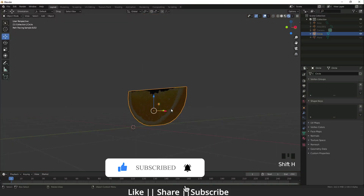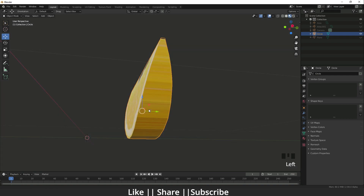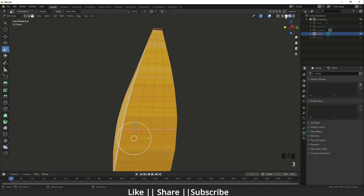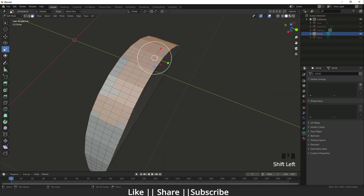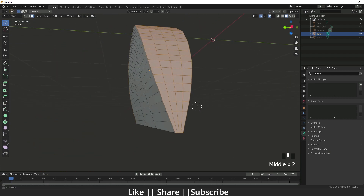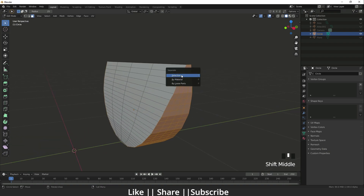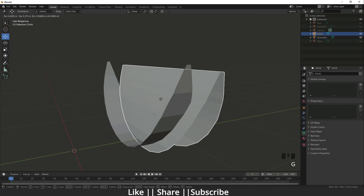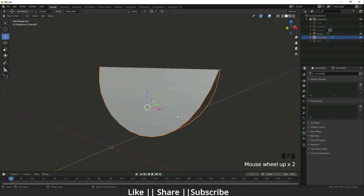To change the back texture, I go to edit mode, select all the back faces, press P and choose 'Separate by Selection.' Now we have a separate mesh for the back side. The slice faces and the back mesh are now separate objects.